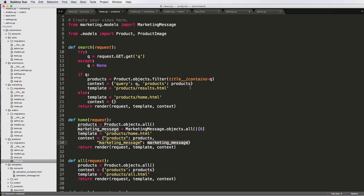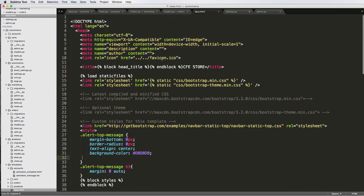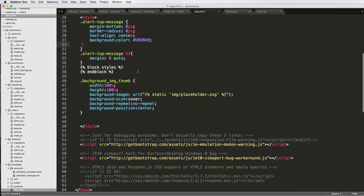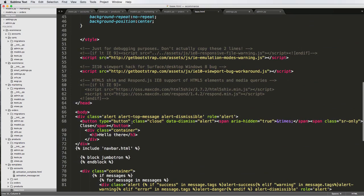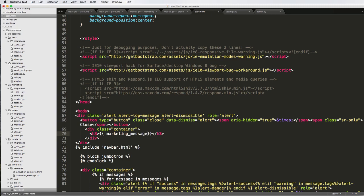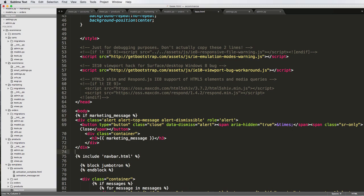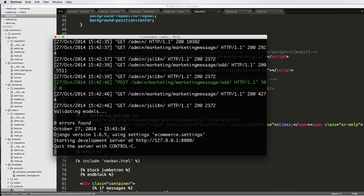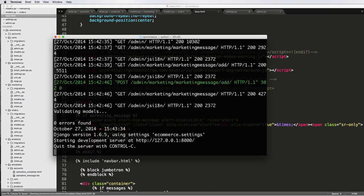So the template can actually read it. And now in our base template, I'm going to change our old marketing message right here to our new one. So marketing message, and then I'm also going to add an if clause. So if marketing message and then end if. So it's actually going to wonder whether or not it's actually there. And if it is there, it'll show it.